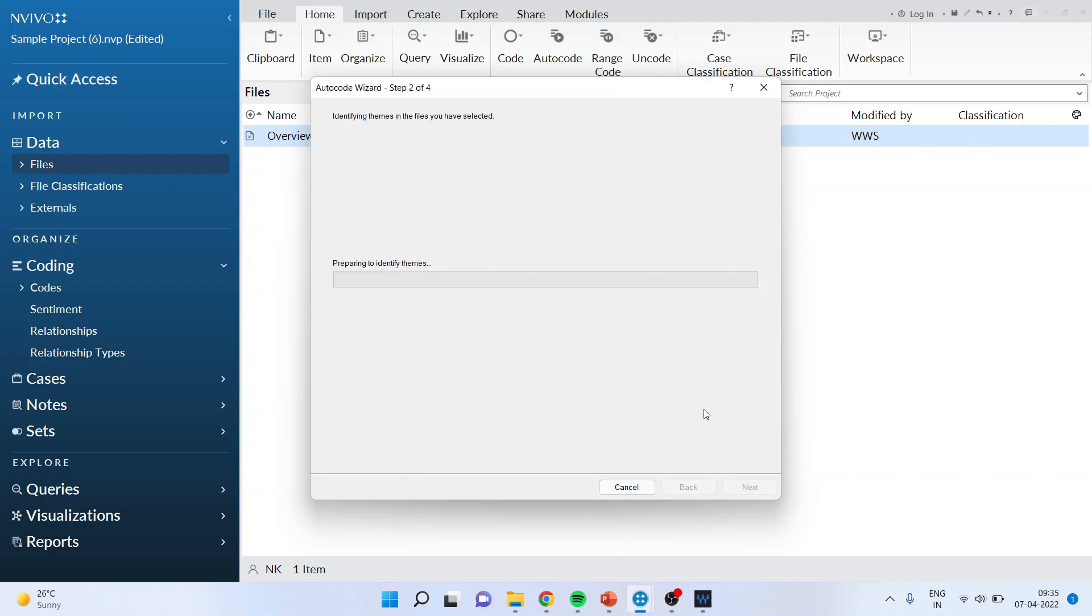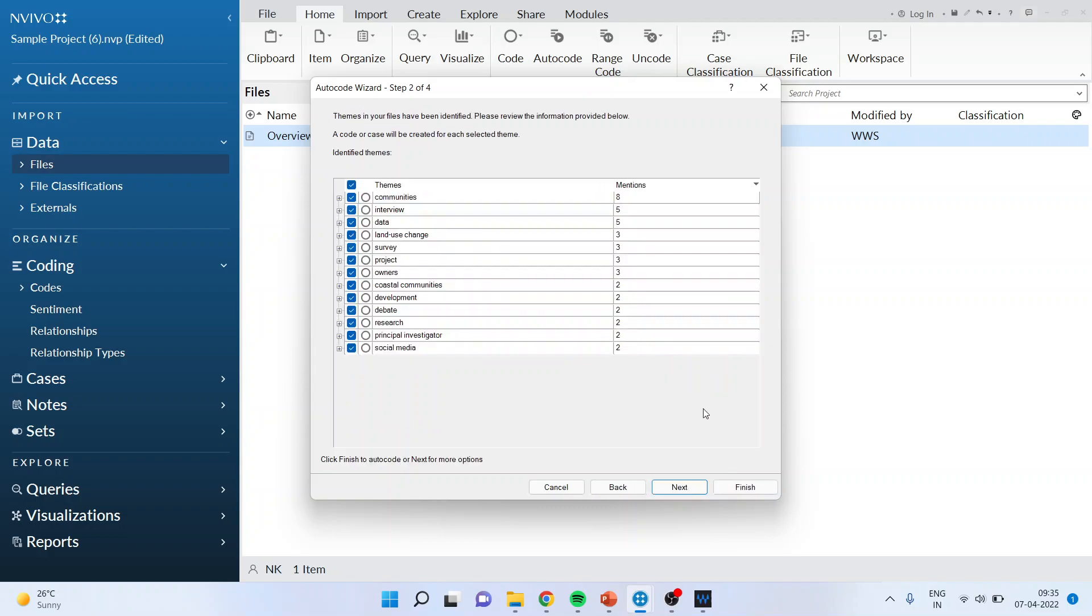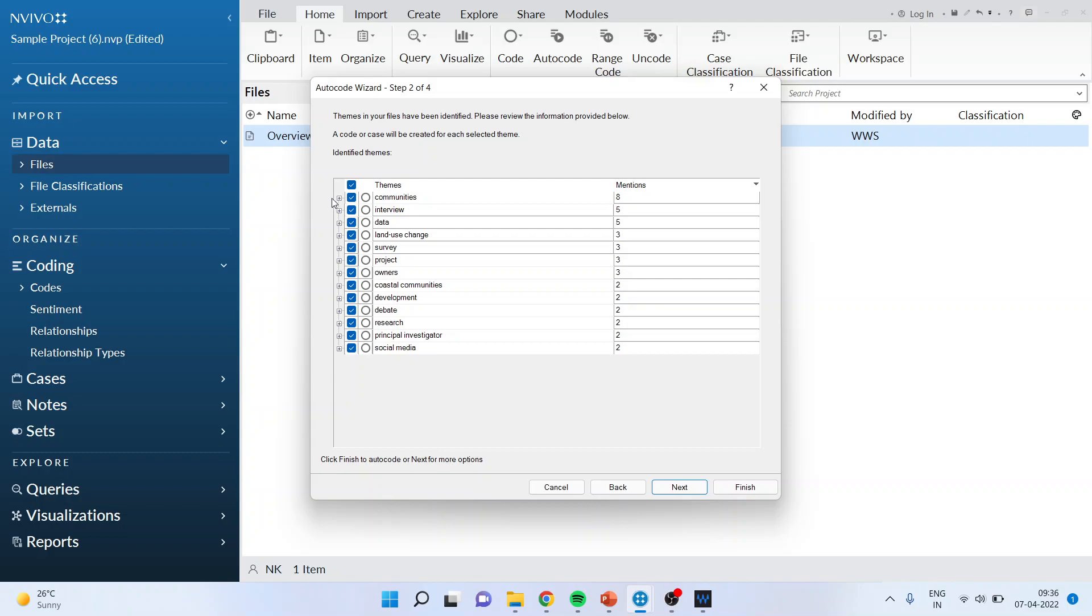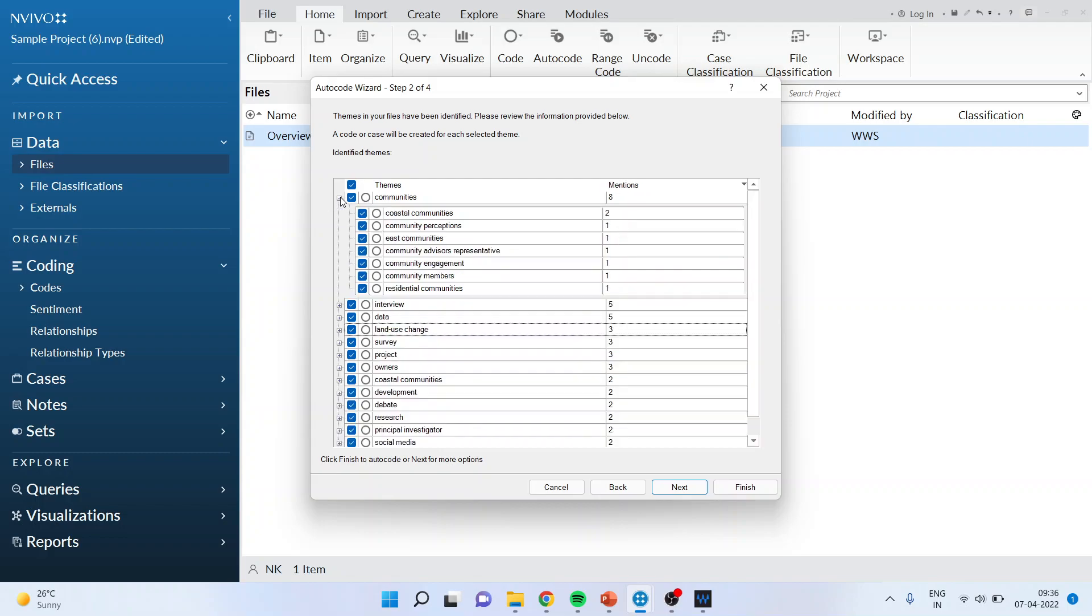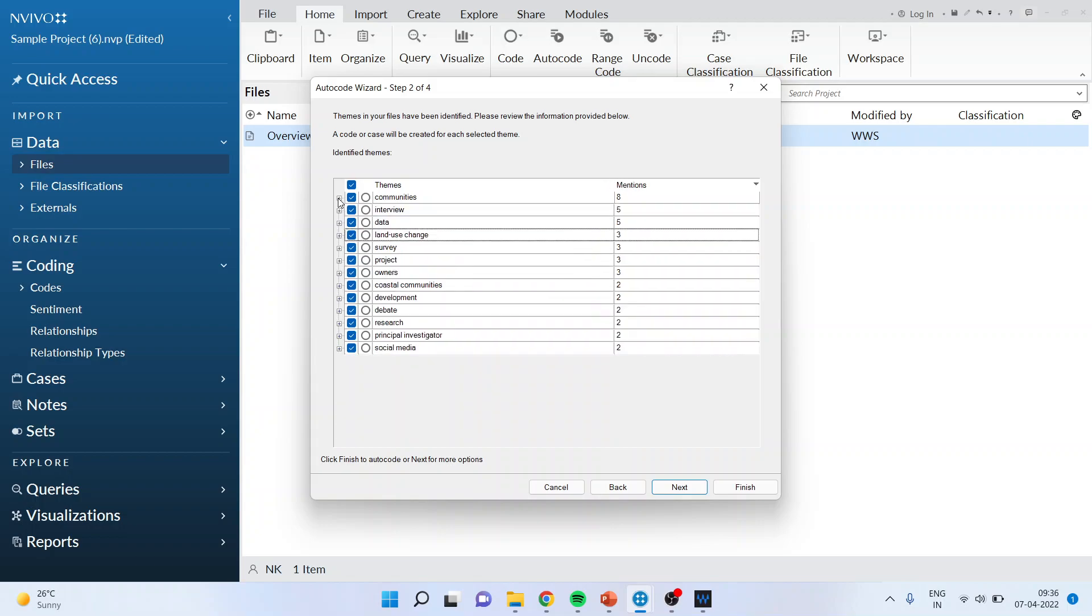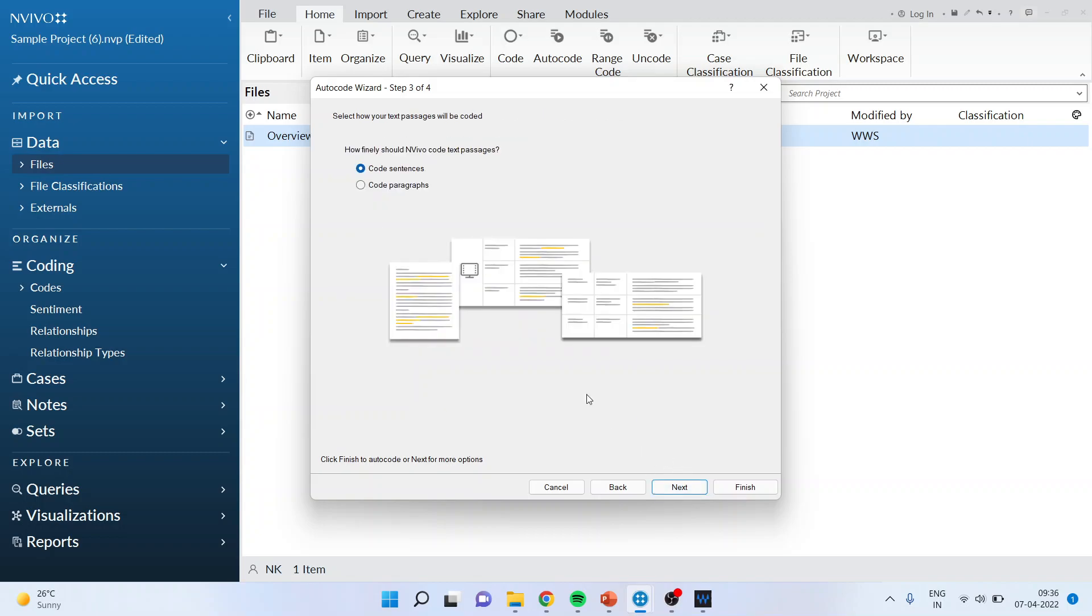Click next. Start preparing the codes on its own. Now it has identified that the community, you can make the code of it and the subcodes can be coastal communities, community perception, east community, community advisor representative. At present if you feel that you want to select all of them you can select from here or you can deselect some of them also. So I'm deselecting two of them and then I'll say next.